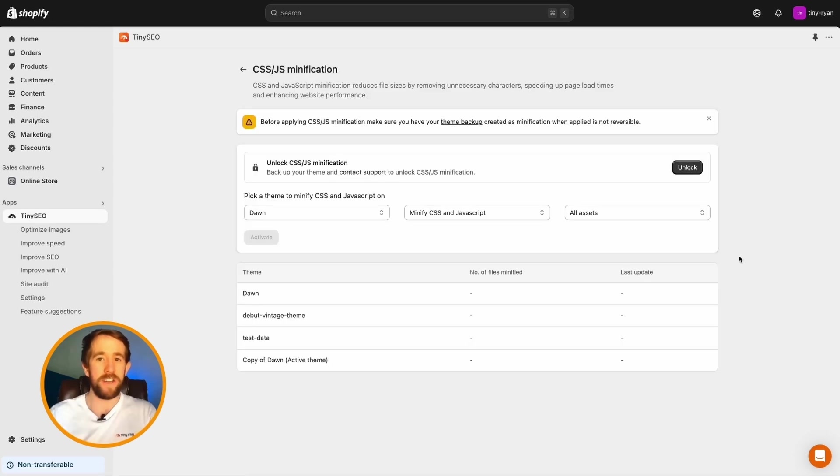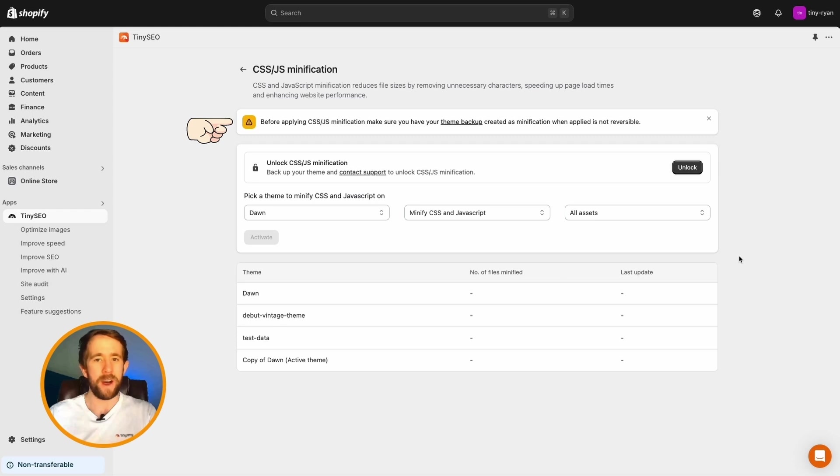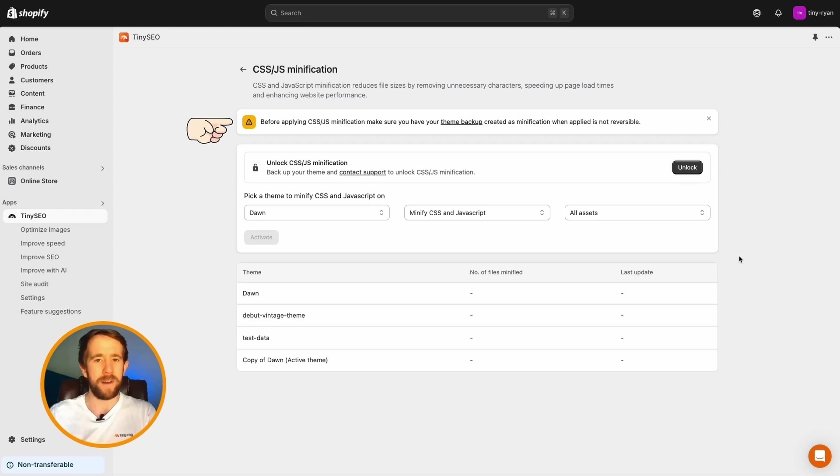The first two things you'll notice are number one, a quick note. Before applying CSS JS minification, make sure you have your theme backup created, as minification when applied is not reversible.